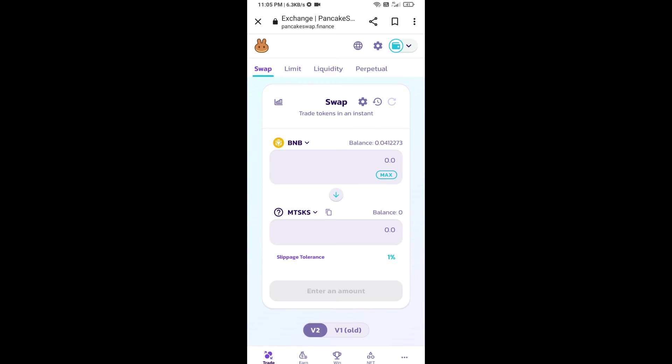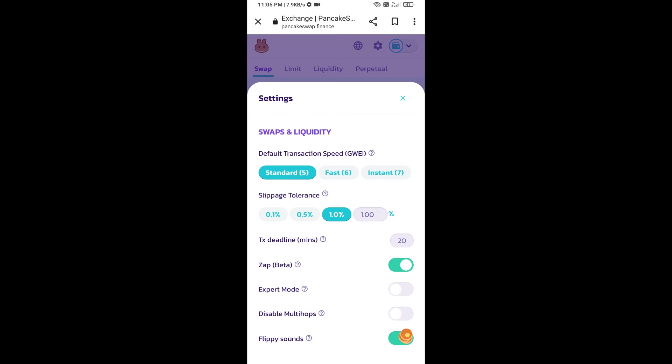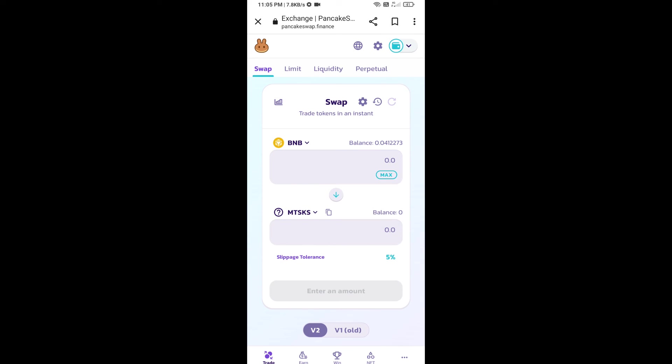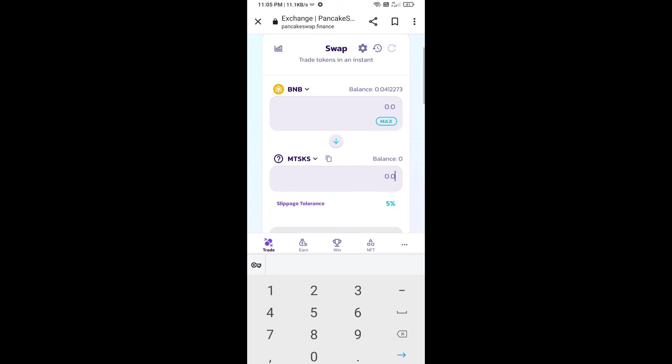After that, we will set slippage for effective purchasing. Click on this icon and set 5% slippage. Click on the check icon. Here we will enter the number of tokens and click on swap.